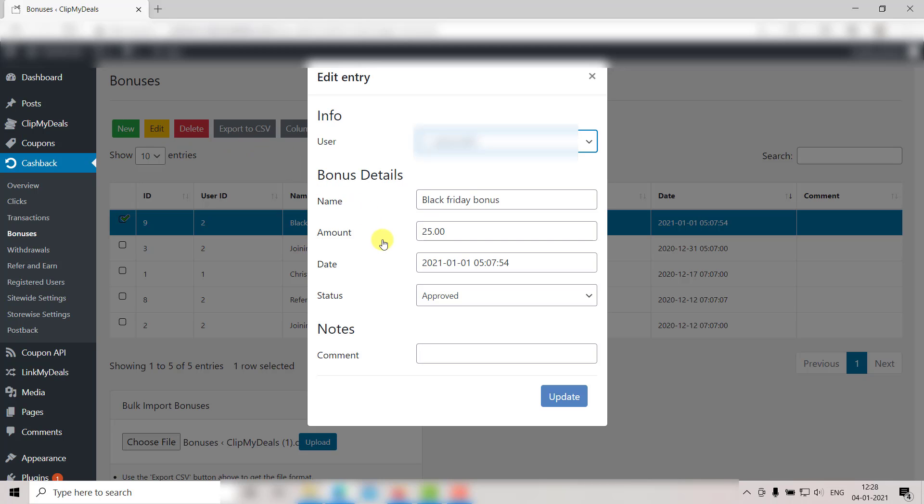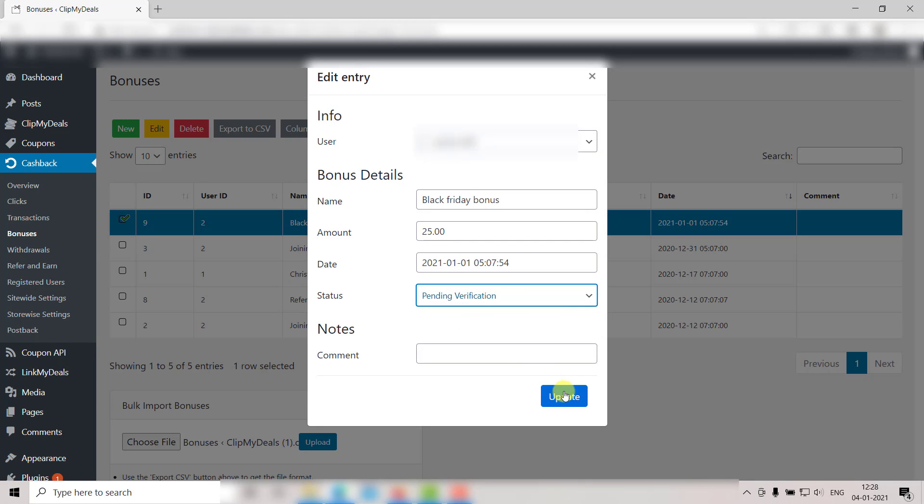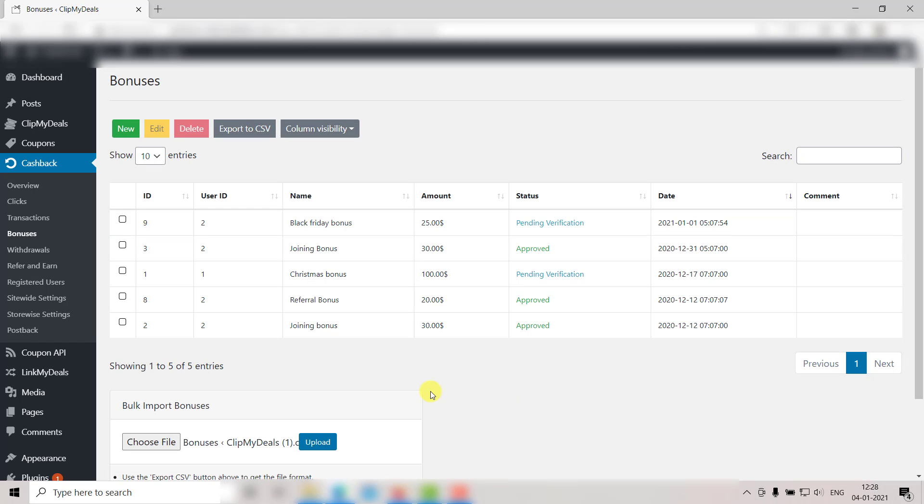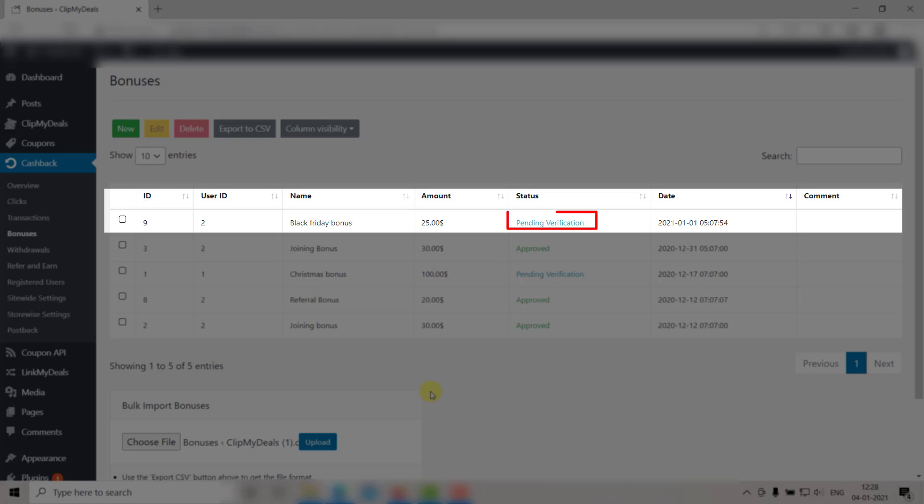Now make the changes that you wish to. Let's change the status to Pending for Verification. Then click on Update. As you can see, the entry is now updated here.